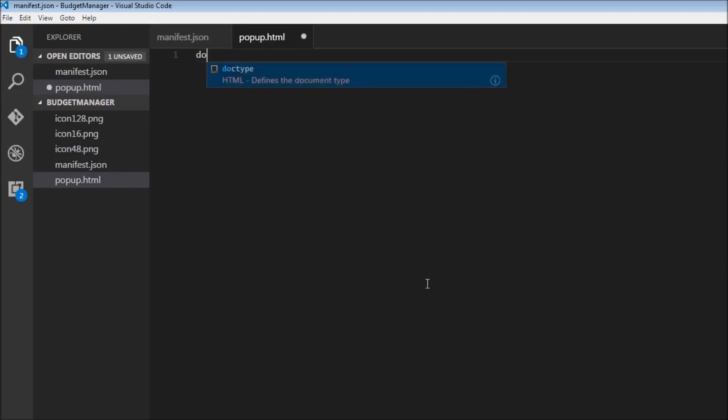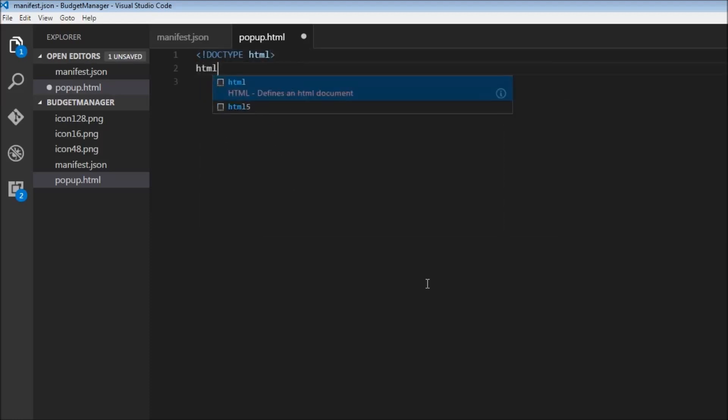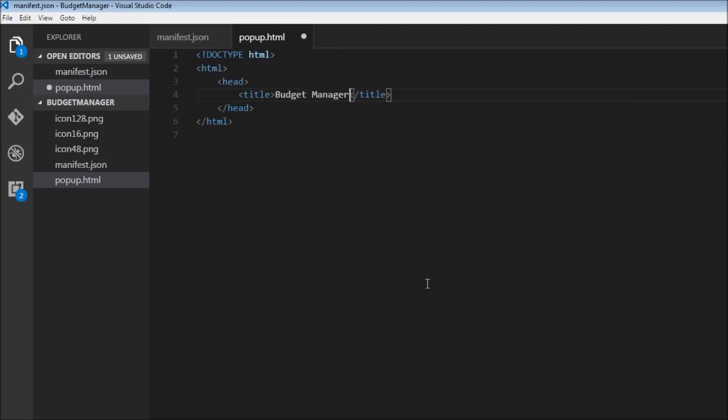So we're going to start off with the doc type and this is going to be HTML. And then we're going to have the HTML tag, a head tag, within the head tag, a title tag that says budget manager and outside the head tag,